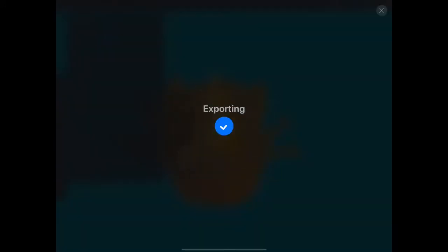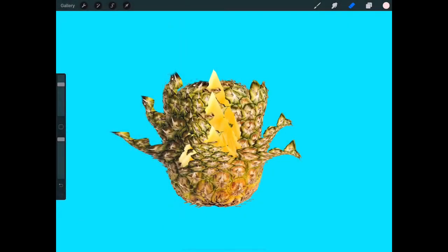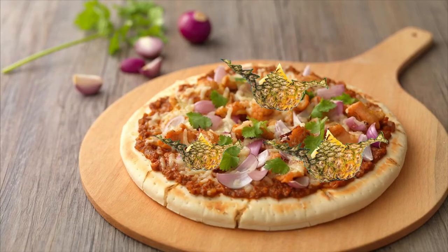And that's about it — this is how you make a photo animation in Procreate. Thank you for watching, I hope you enjoyed it and learned something today.